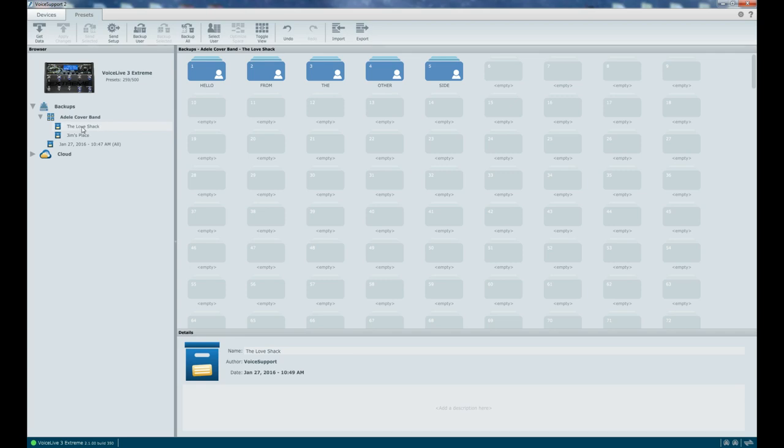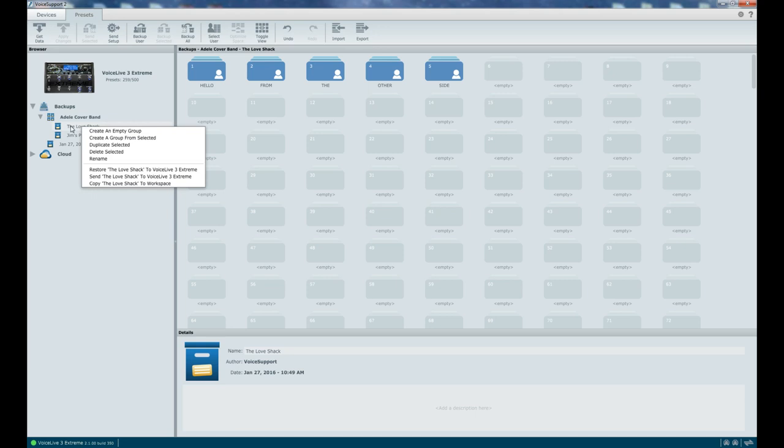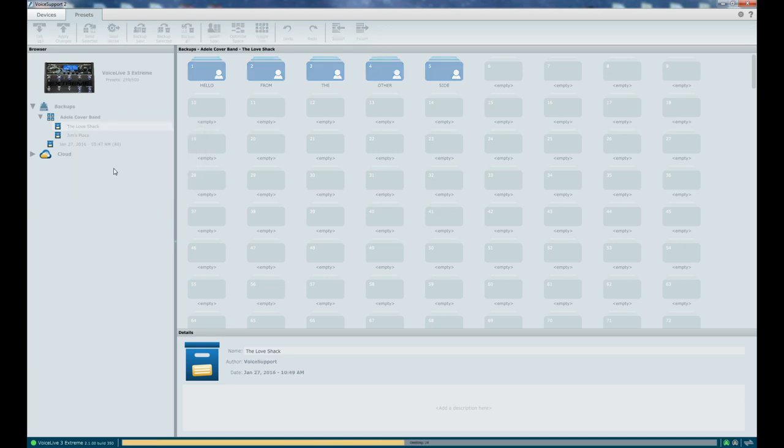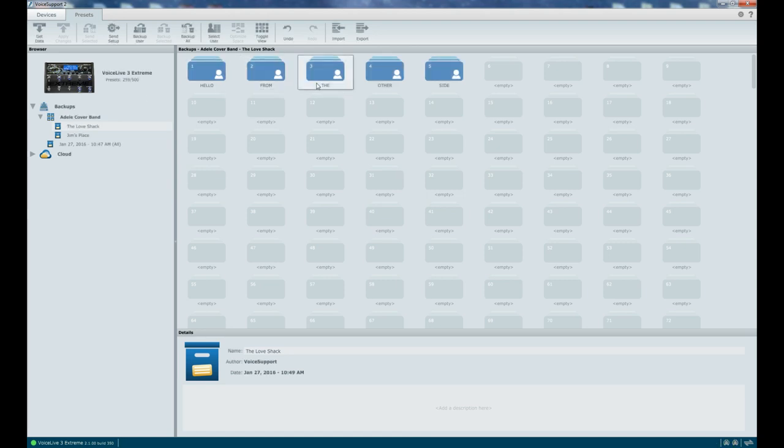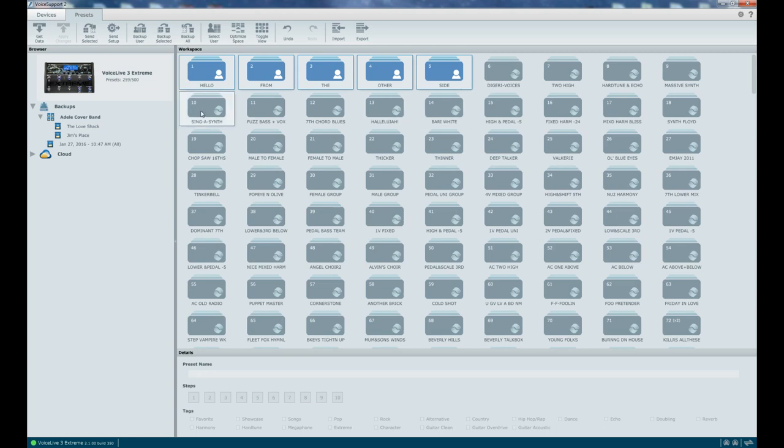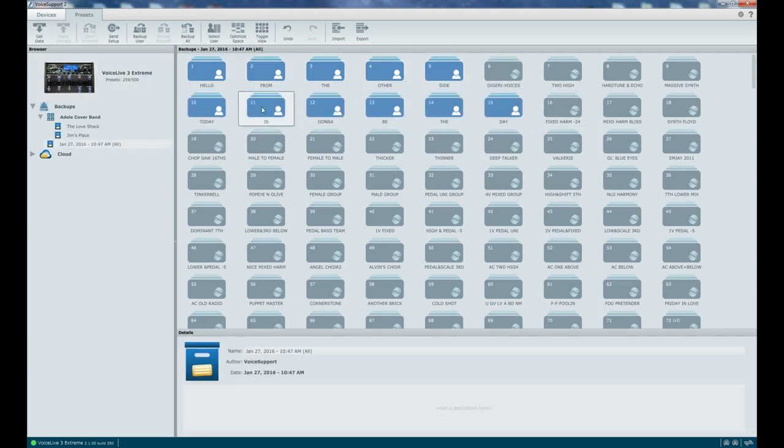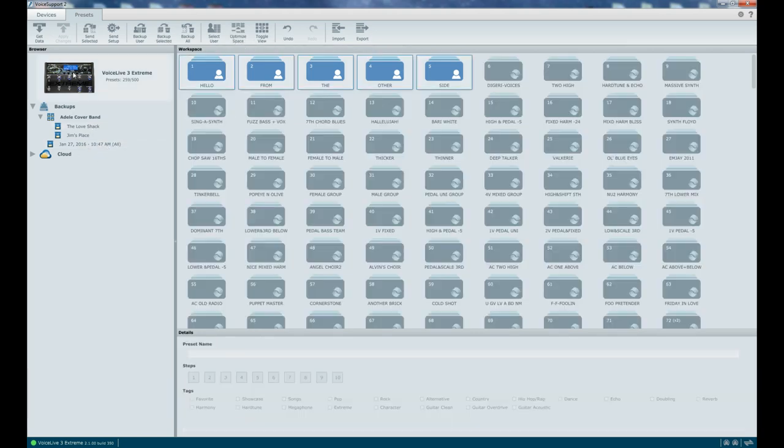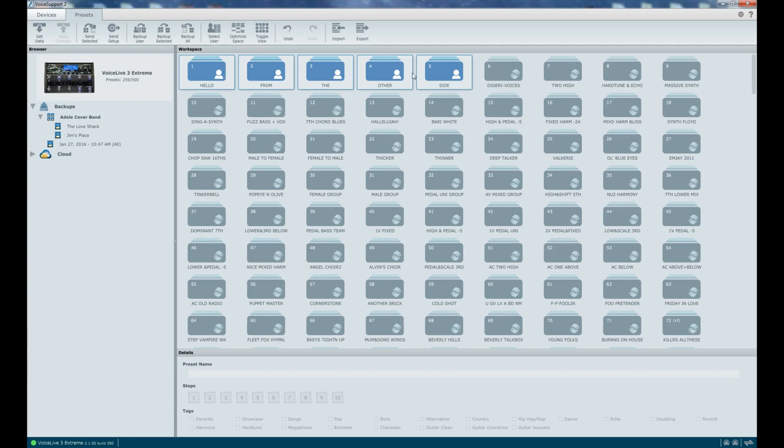So now what I would do is I would say, okay, I'm going to go play at the Love Shack tonight. I right-click to get this menu to come up and I just go restore the Love Shack to Voice Live 3 Extreme. When I go back to the Extreme here, you can see actually only the presets that were in that backup. See those other presets that I used to have for that Oasis, the ones that were right here? They're gone. They're in my all backups. That's why I backed up first.